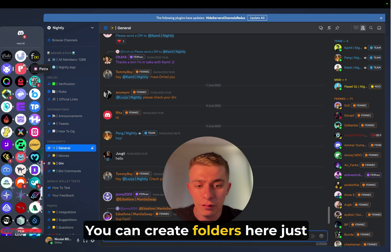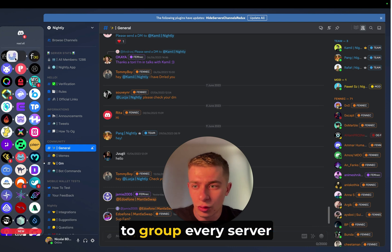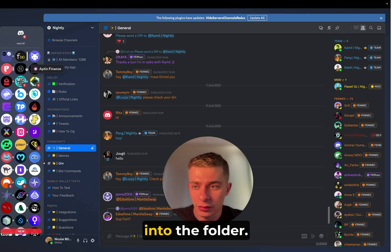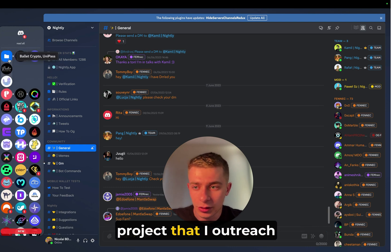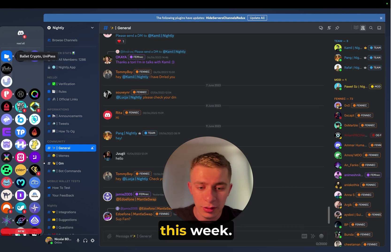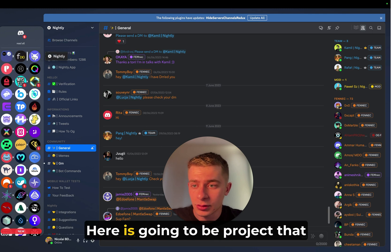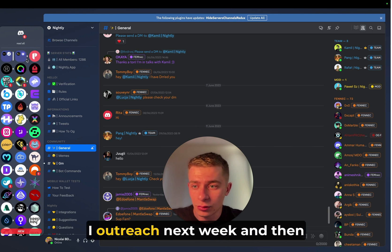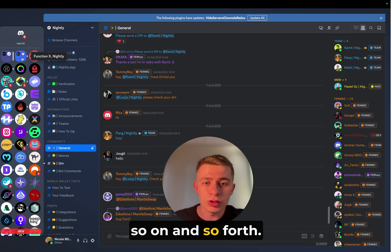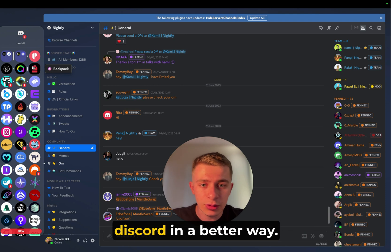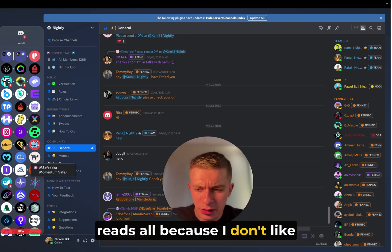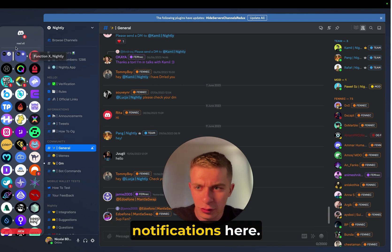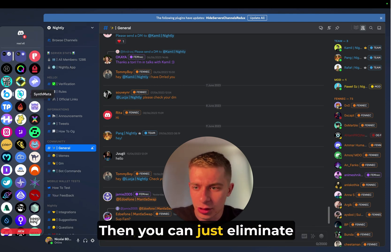You can create folders here just to group every server into the folder. So let's say here is going to be a project that I outreach this week. Here is going to be a project that I outreach next week. And then so on and so forth. You can categorize and organize Discord in a better way.